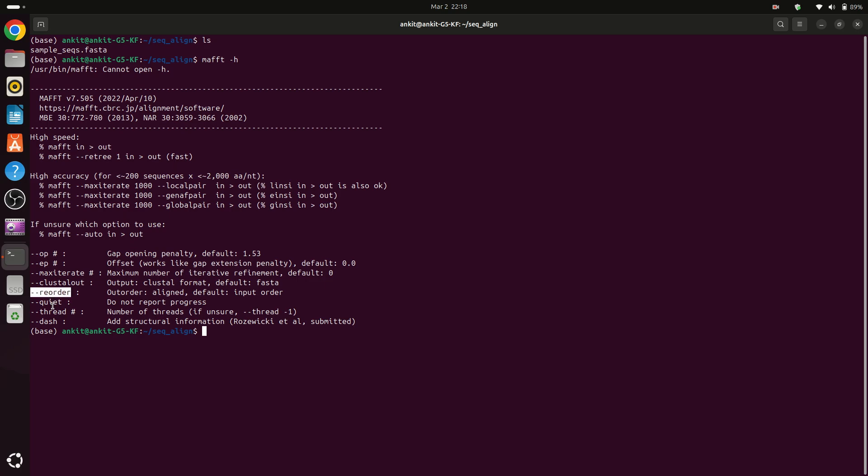Then --quiet if you don't want any output during the run. Then this is the important option because because of this we can use multiple CPUs from our system so the speed of our alignment will be increased.